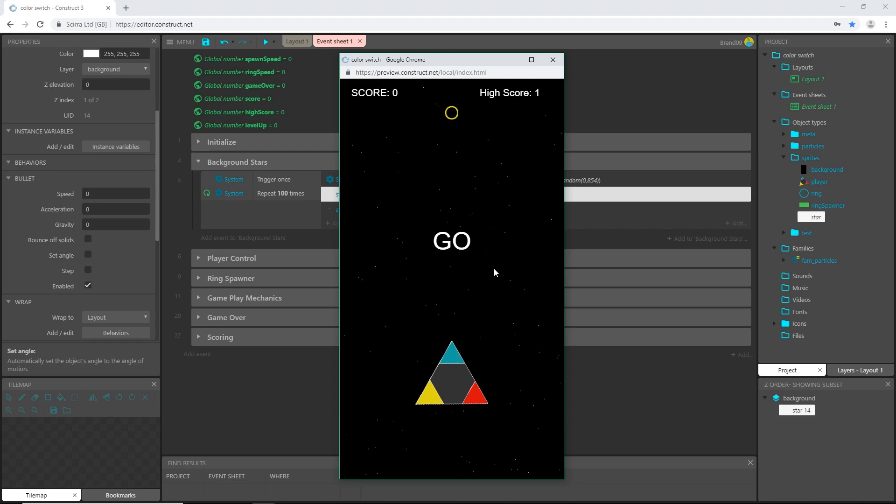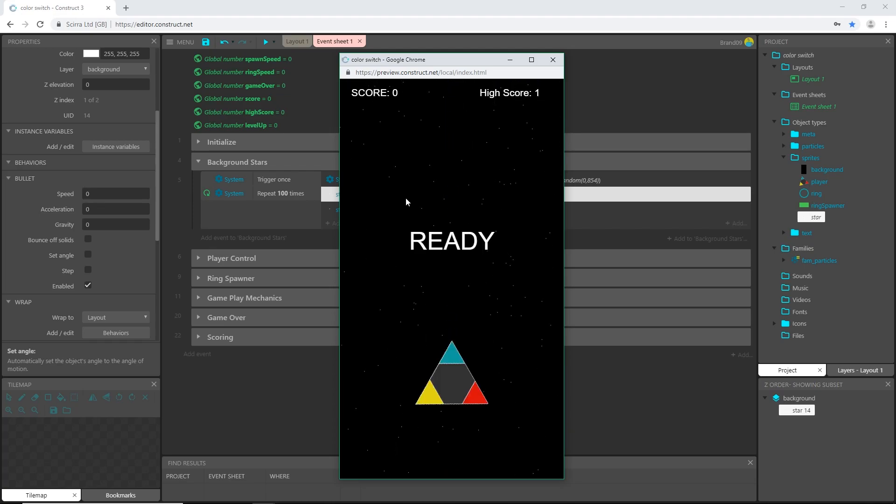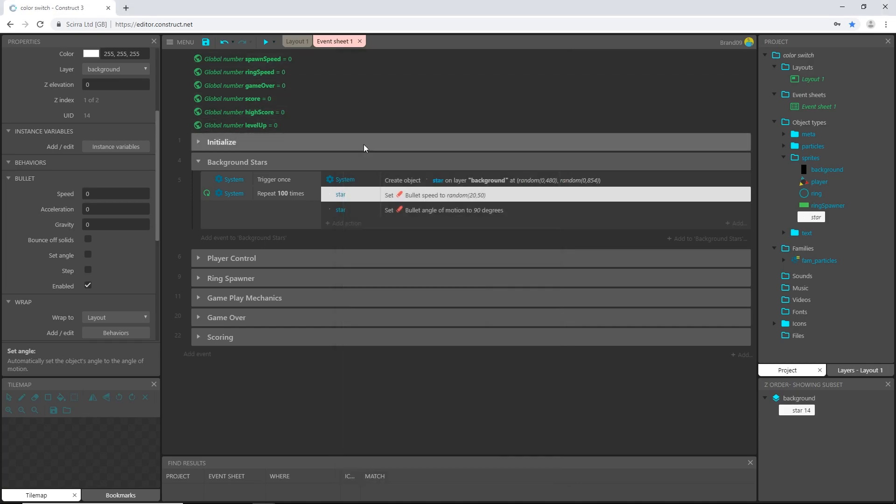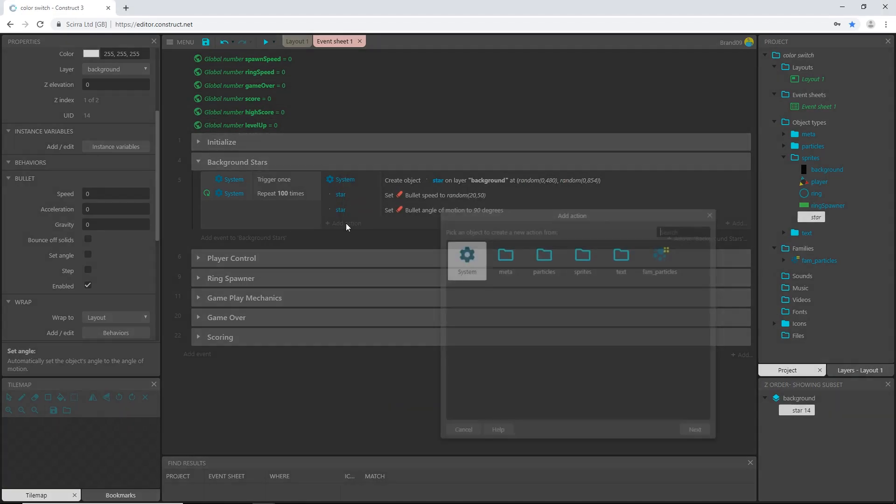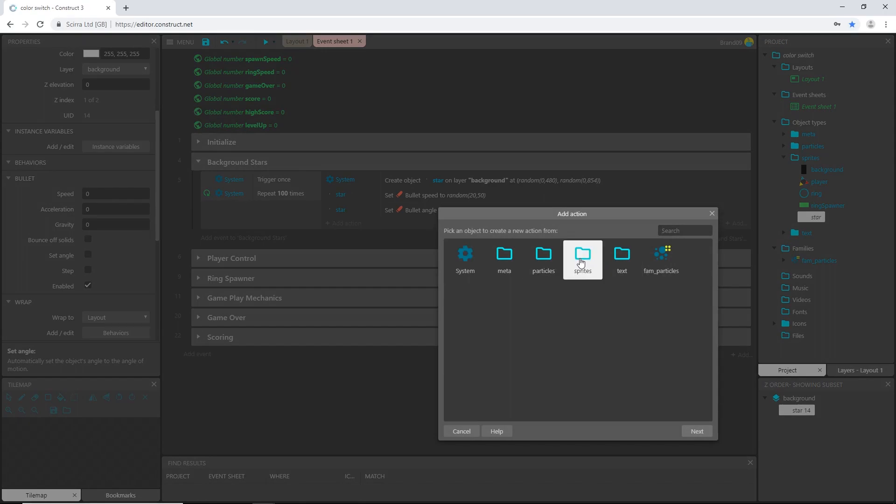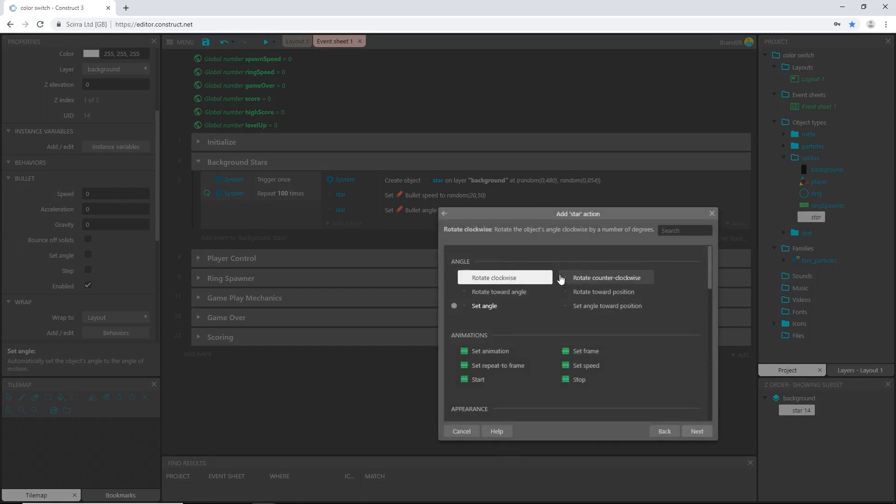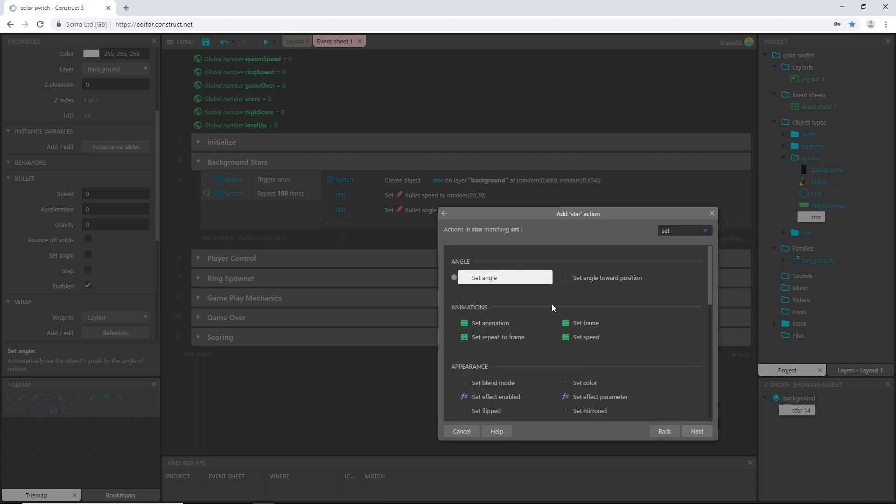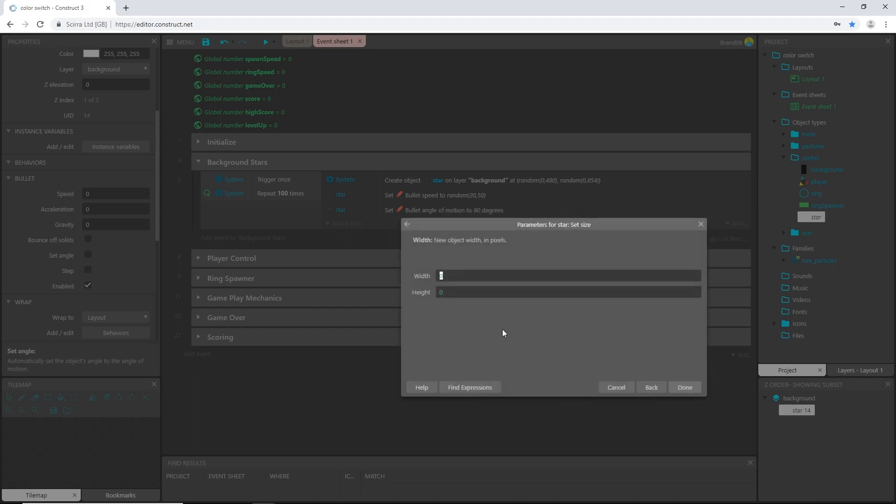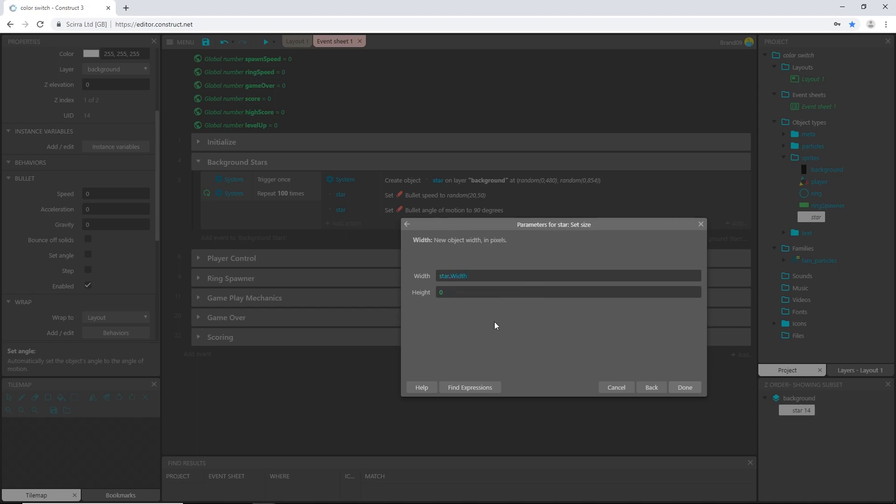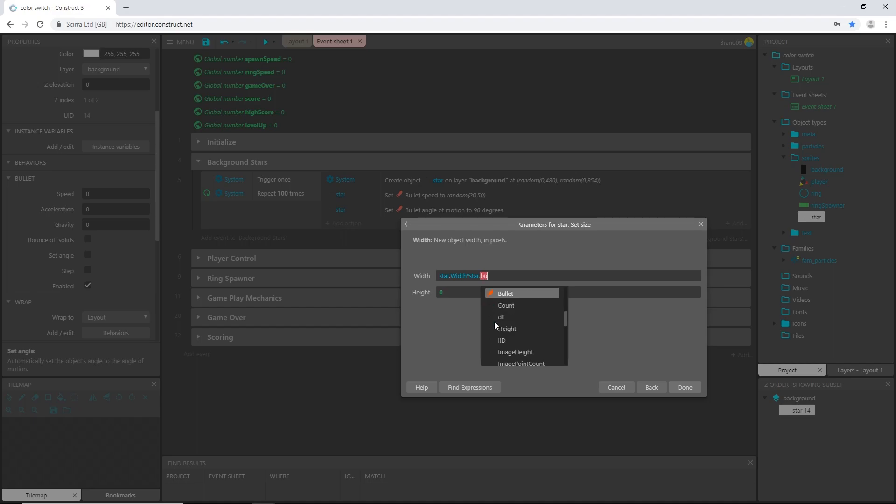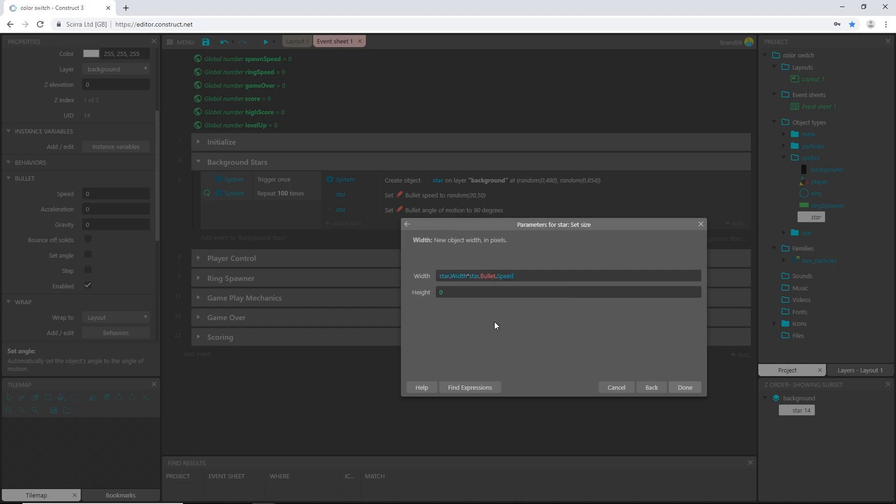But one of the other things I want to do is the stars in the background that are moving slower, I don't want them to be as in focus, I want them to kind of be somewhat blurry. So what I'm going to do is I'm going to add an action, say sprite star, and I want to set the size, set size. So for the width I want the star dot width and I'm going to multiply that times star dot bullet dot speed, and then I'm going to divide that by 20.